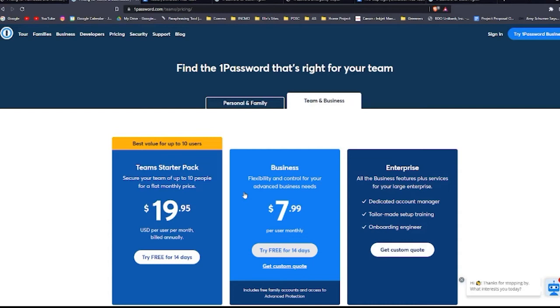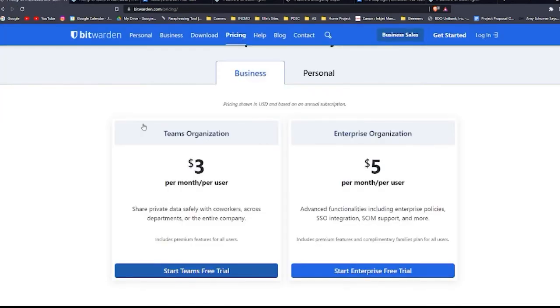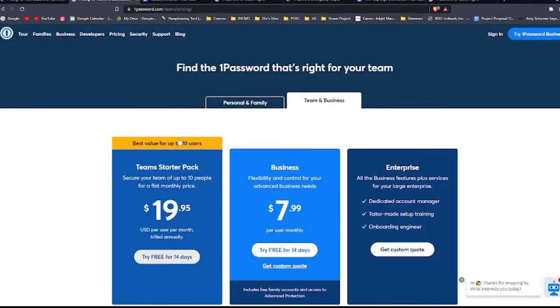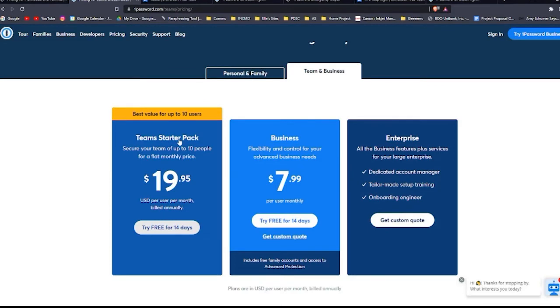I think if you need an individual or a family account, Bitwarden edges out 1Password due to its low price. But for business users, 1Password is the winner due to how easy it is to create business enterprise accounts, share passwords with employees, and protect sensitive business data from unauthorized access.